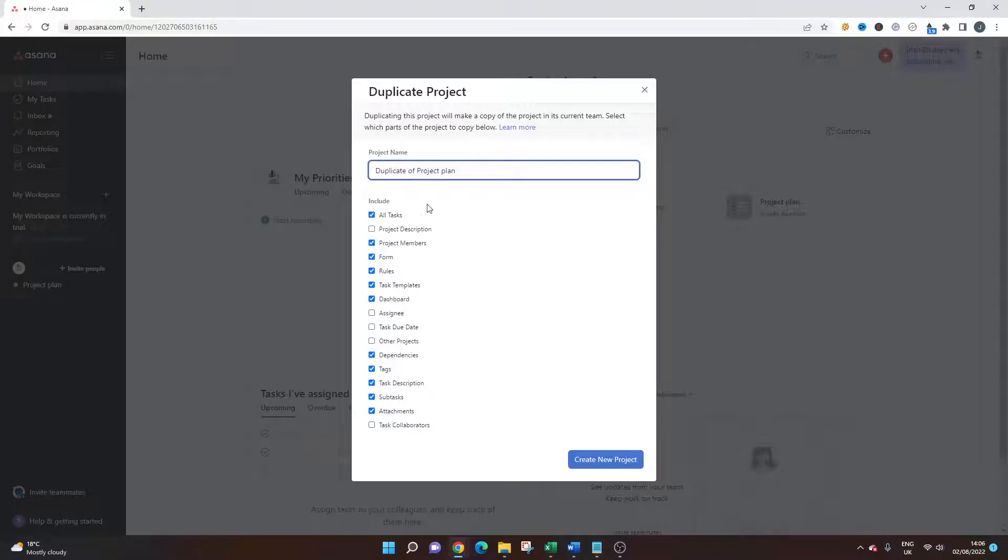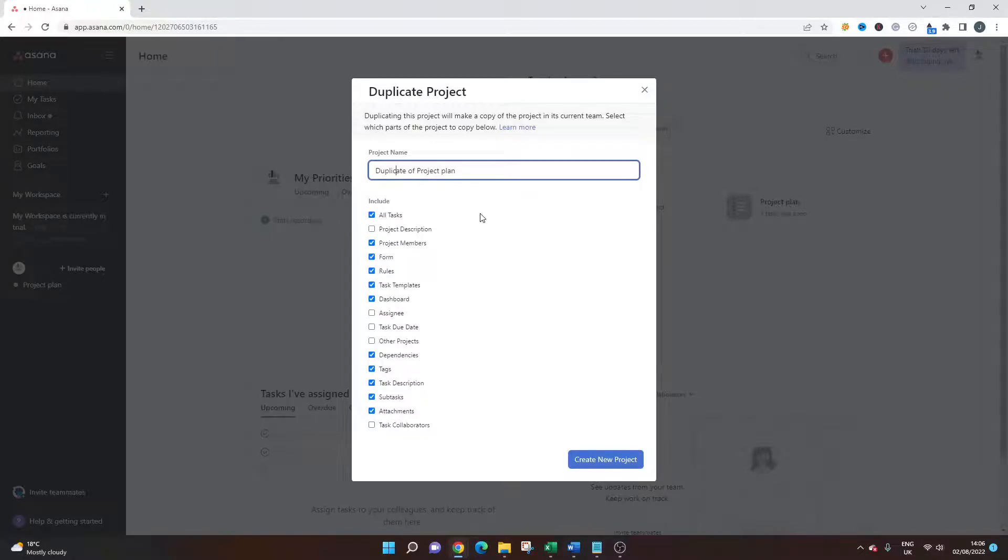These are obviously checked by default, but you could have all of these as well. I believe Asana just checks those that it believes are most important and that you would likely want to copy over.